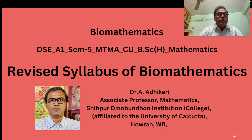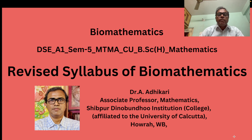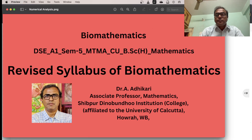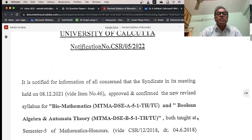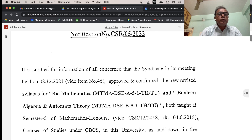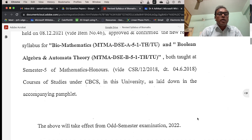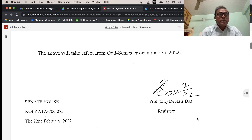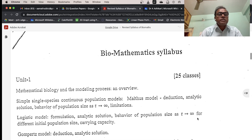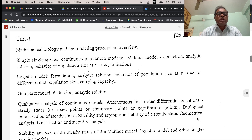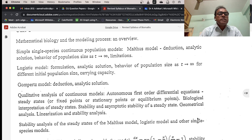Welcome. Today we discuss the revised syllabus of Biomathematics in the University of Calcutta — paper DSE A1. University of Calcutta notification number CSR 05 2022, notification date 22nd February 2022. By this notification, the revised syllabus of Biomathematics covers Unit 1: Mathematical Biology — Modeling Process and Overview.